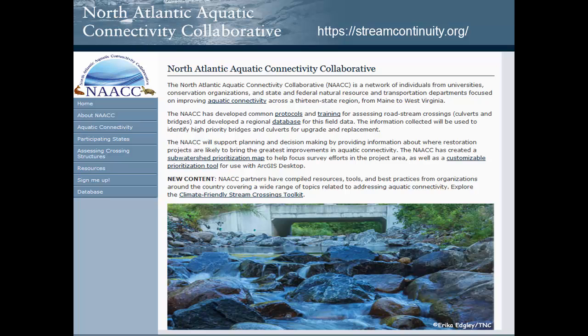MassDEP worked with the North Atlantic Aquatic Connectivity Collaborative, also known as NAACC, on the River and Stream Continuity Project to inventory and hydraulically assess road stream crossing structures for fish and wildlife passage. The extent to which stream crossings present a barrier to the movement of fish and wildlife is of interest to Massachusetts because improving aquatic connectivity contributes to the restoration and protection of wetland habitat and ecosystems under the Massachusetts Wetlands Protection Act.